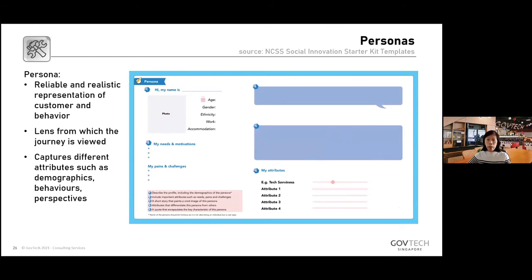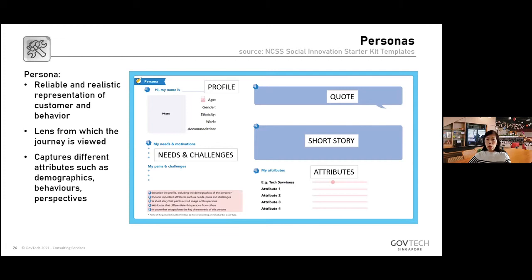In the innovation kit there are also persona templates that help you use them for different situations. The template includes a profile, needs and challenges, a quote, a short story of what the person is going through, and key attributes that you can pick based on the service you want to design.